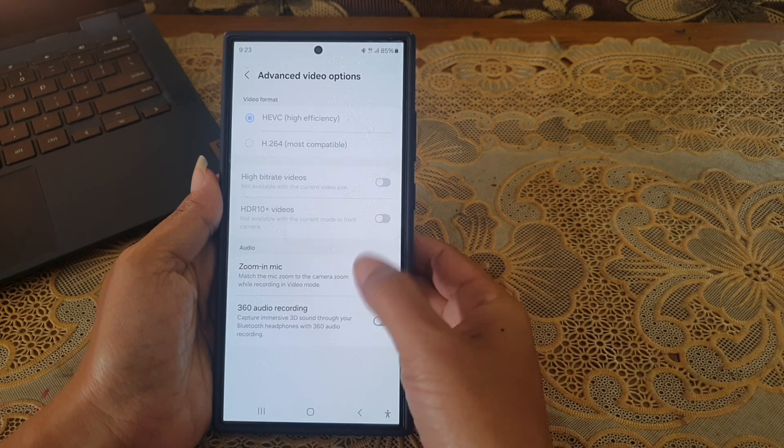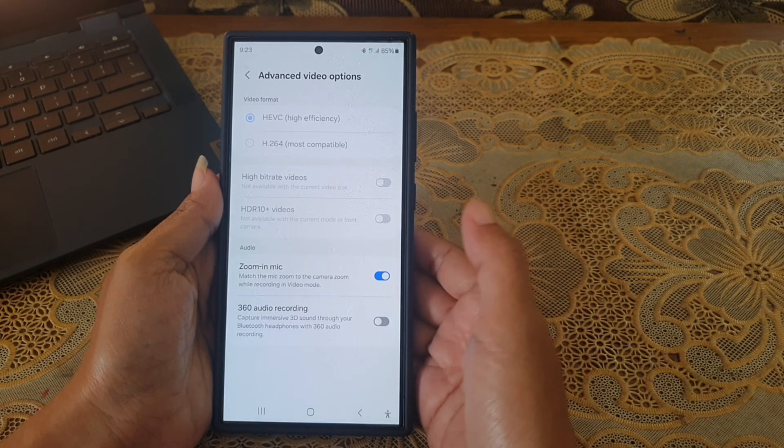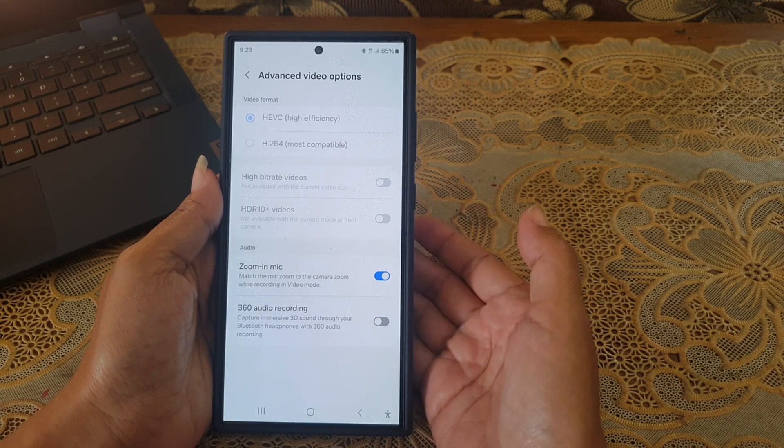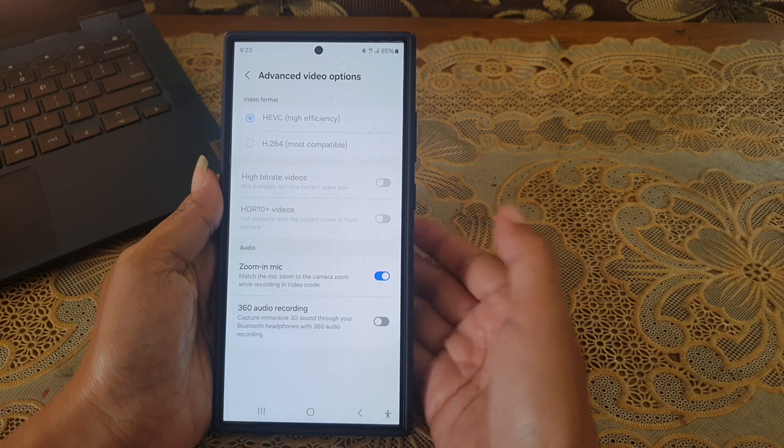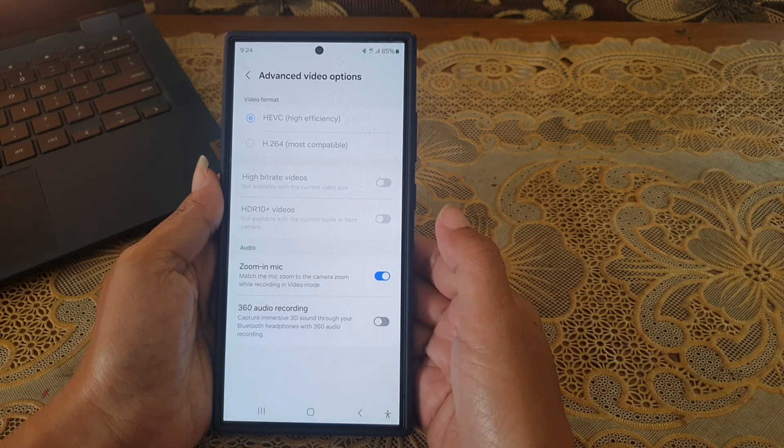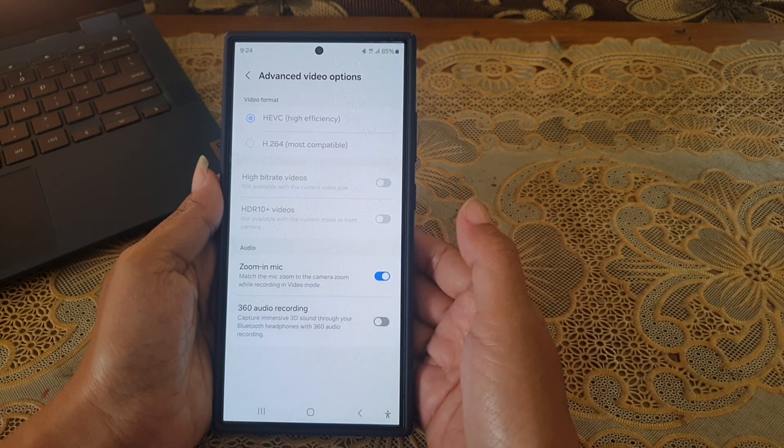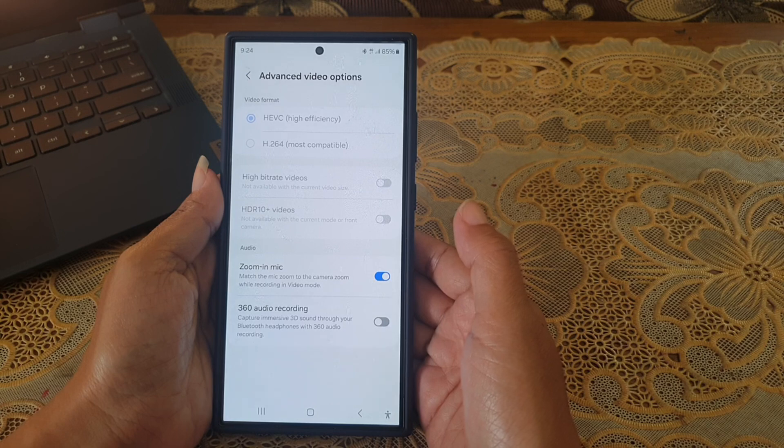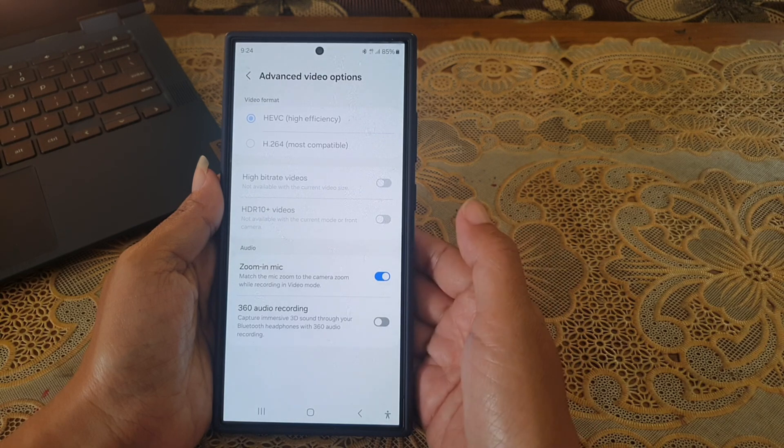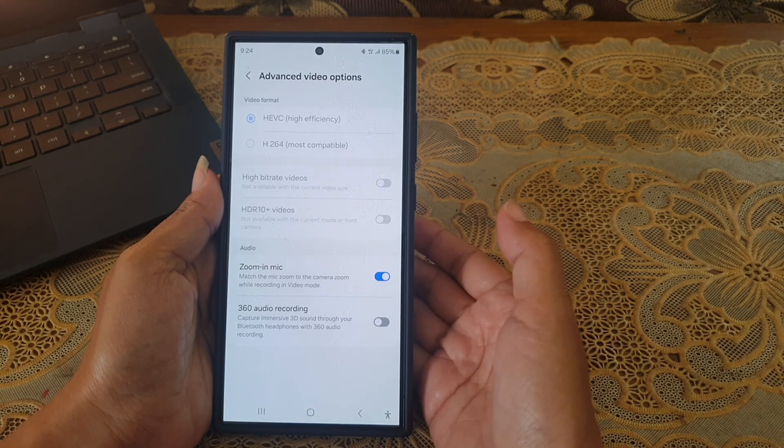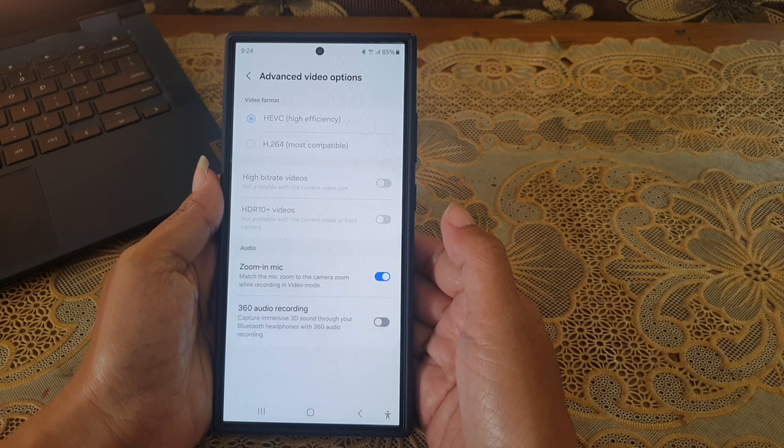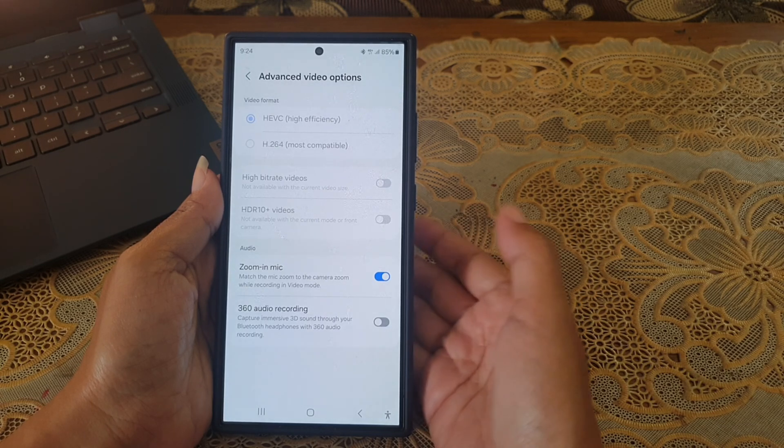By enabling this option, when you zoom in or out on a subject while you are recording in video mode, your phone will automatically adjust the audio level so that you can get balanced audio level and avoid sudden volume change.